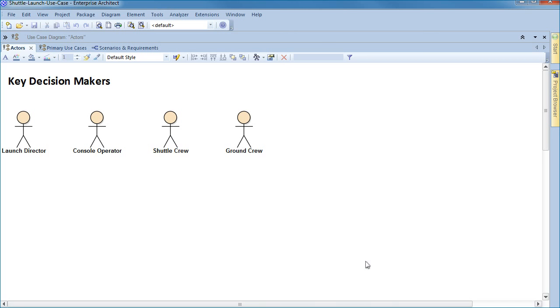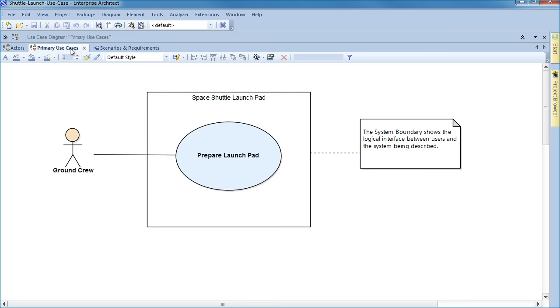On screen we have a number of actors listed that represent key decision makers for a shuttle launch. We've modeled a simple use case diagram that represents how the ground crew interacts with the launch pad in order to prepare for a shuttle launch.